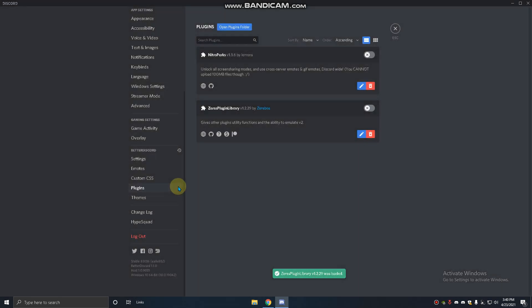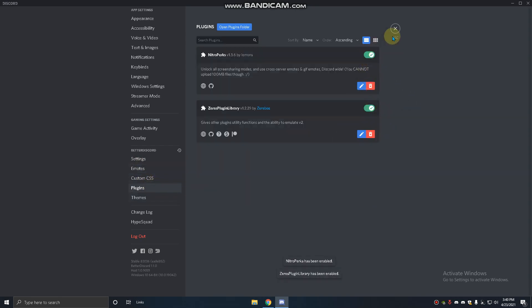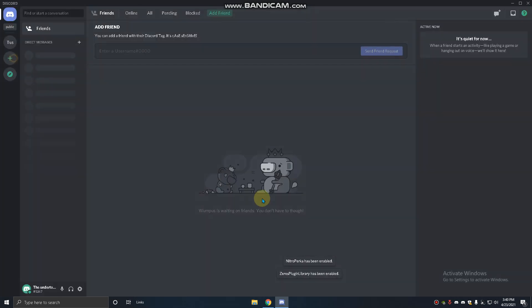Then it downloaded and you have to go to plugins and enable this. You have to restart with Control+R. Discord will restart.